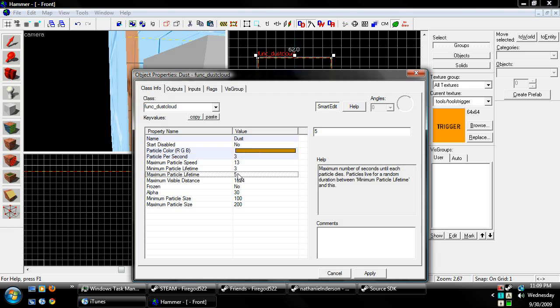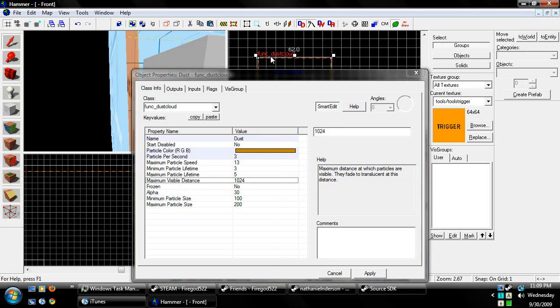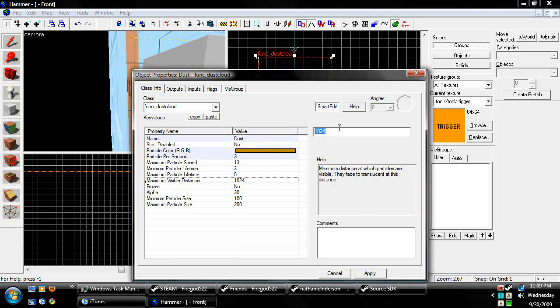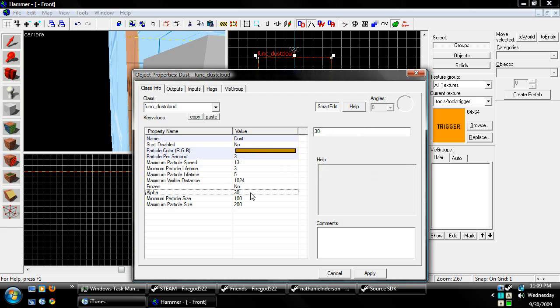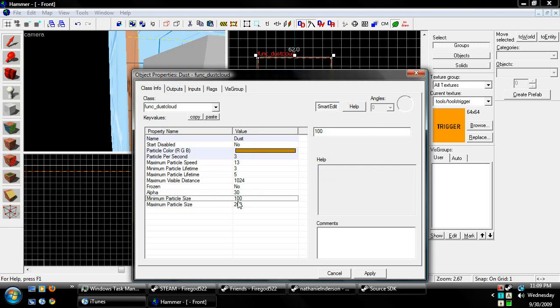Minimum particle life, maximum, we'll have all that assigned. The visible distance, well, it's only like 64, or 62, so we only need to set that to, nah, we can leave it, since we don't need to render that many particles that are far away.